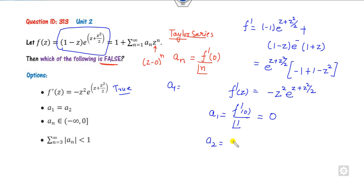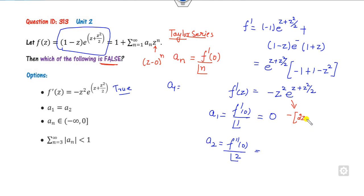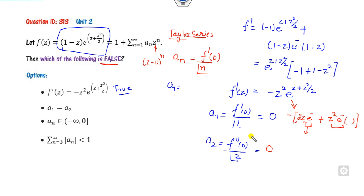To find a₂: a₂ = f''(0) / 2!. Taking the second derivative, terms involve 2z · e^(...) + z² · e^(...), so at z = 0, f''(0) = 0. Thus a₂ = 0 as well. Both a₁ and a₂ are zero — those options are correct. Checking a₃ also gives zero. So the inequality in one of the options is false, and that is the false answer.